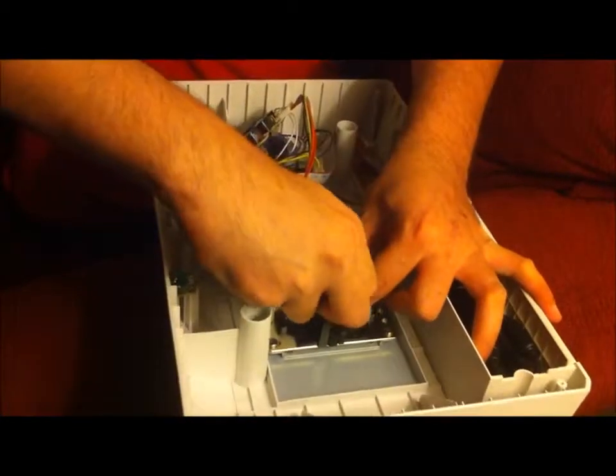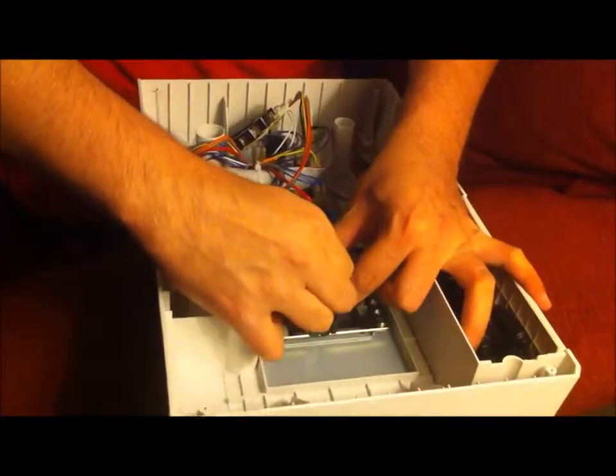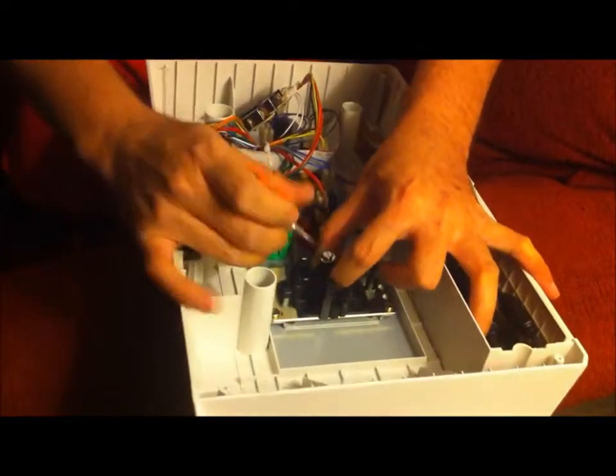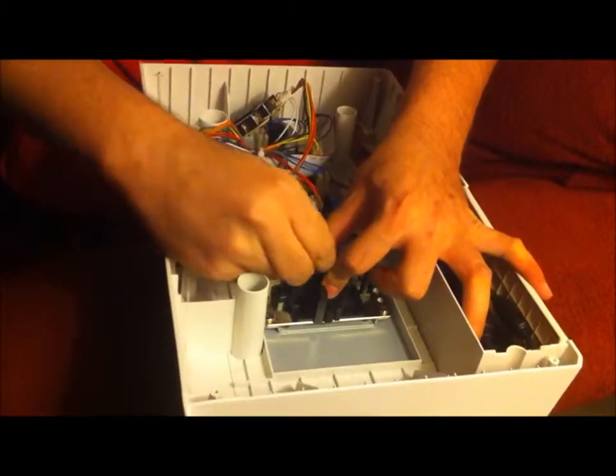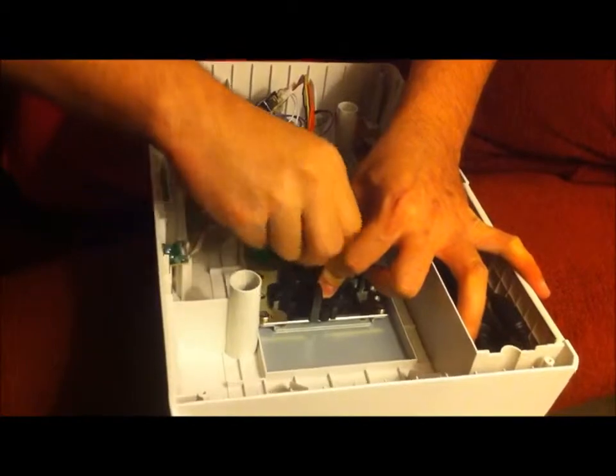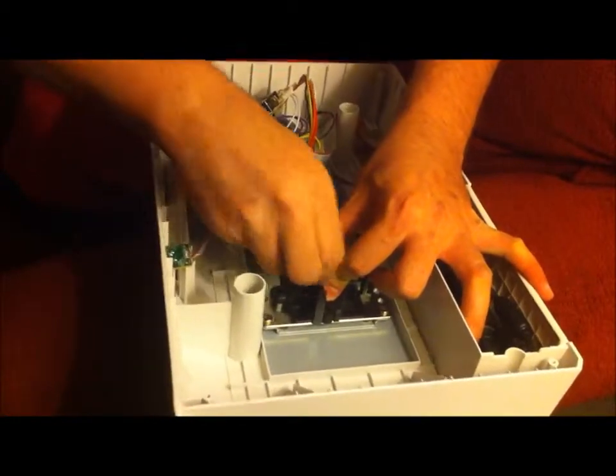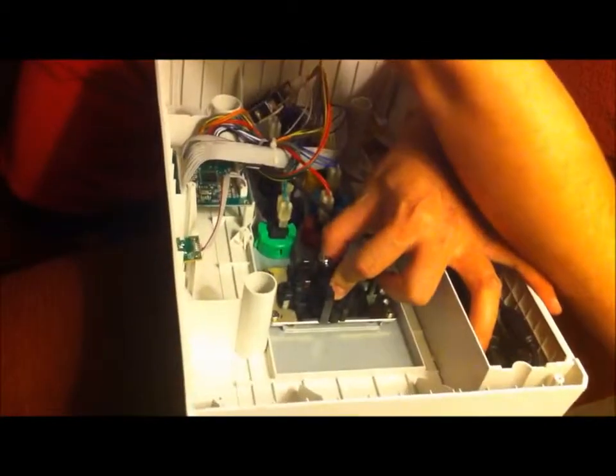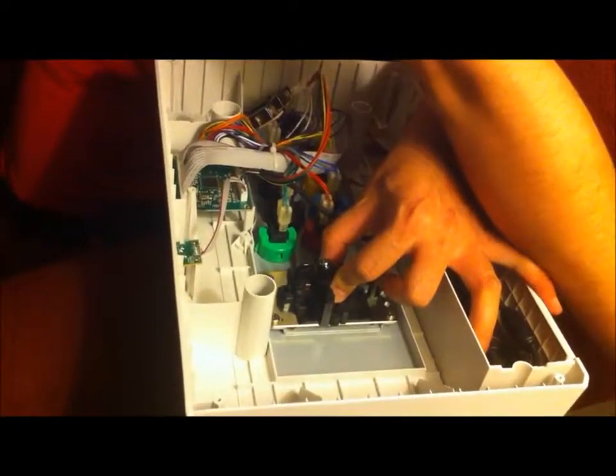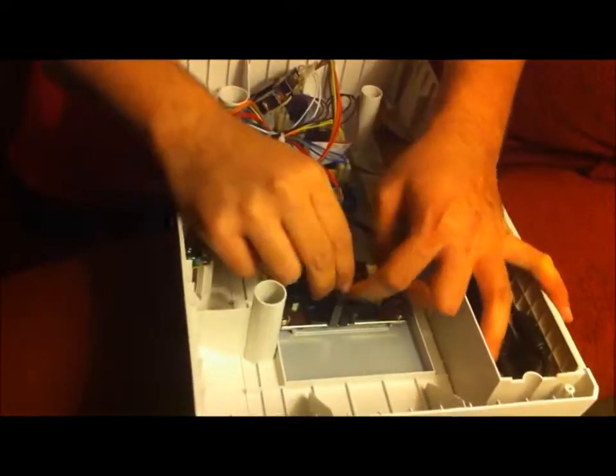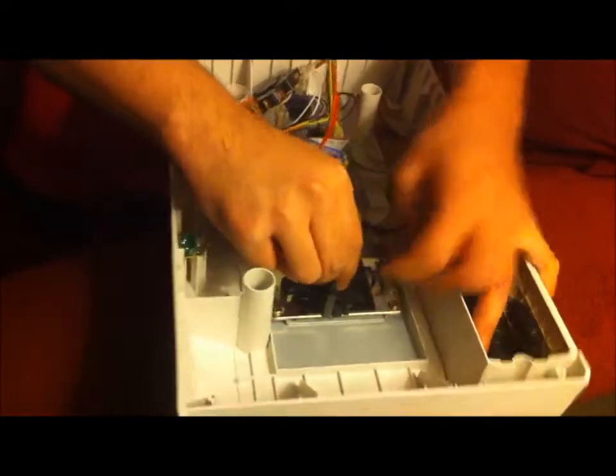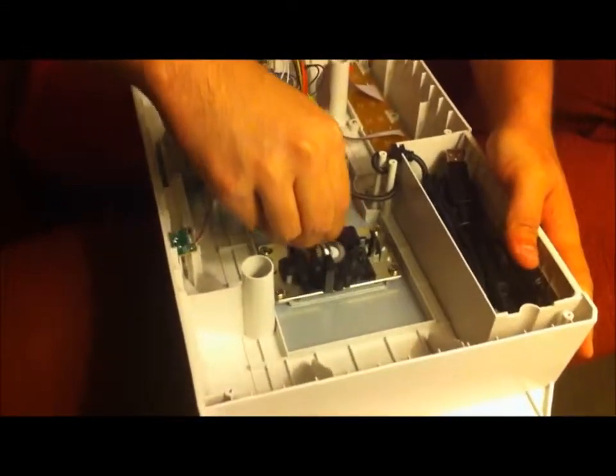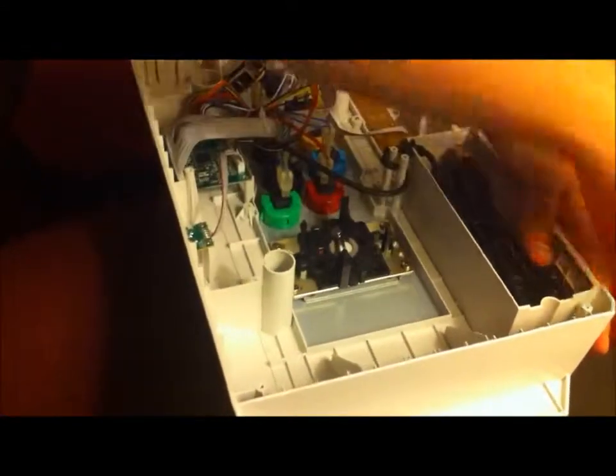And make sure you hold this down, otherwise your spring and your actuator are going to go flying. Okay, so that came off. And then very carefully let this go so everything doesn't go shooting off.